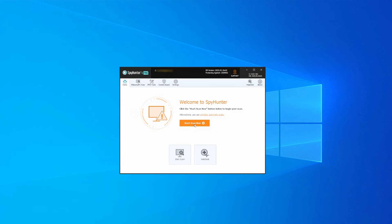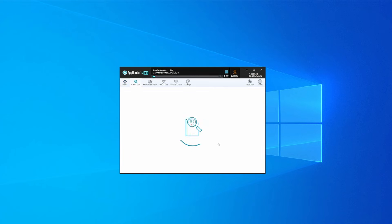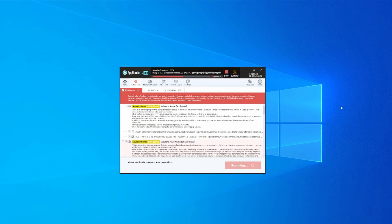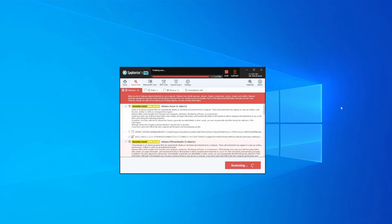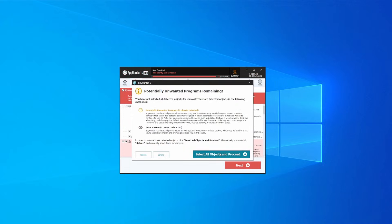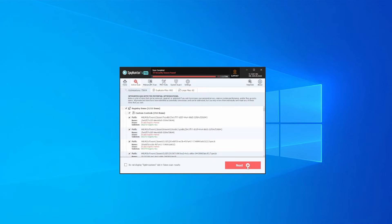Whichever option you choose, once SpyHunter is active, just open it, select the Scan option, and choose a Full System Scan. This can take some time depending on your PC and how much data is stored in it, but it's worth the wait. Once the scan is done and any potential rogue items are detected, click Next to check the scan details.